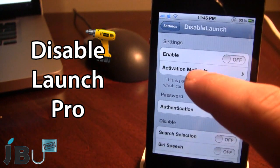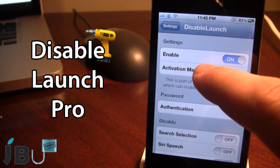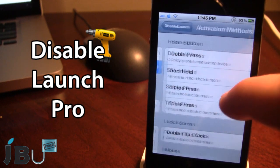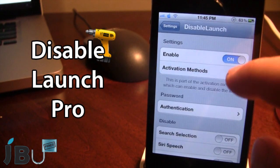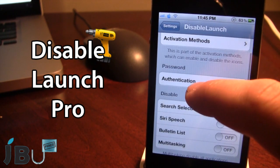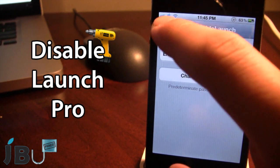If I go ahead and open up the settings, you can enable it and choose your activation method via an activator. Then you can go ahead and type in your password here.